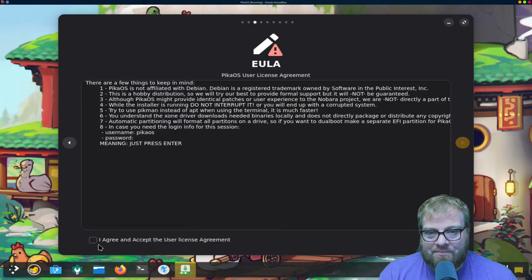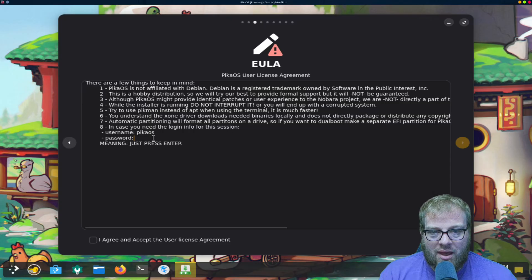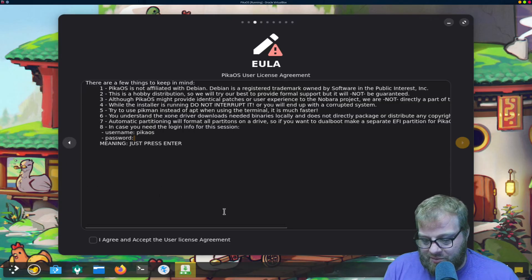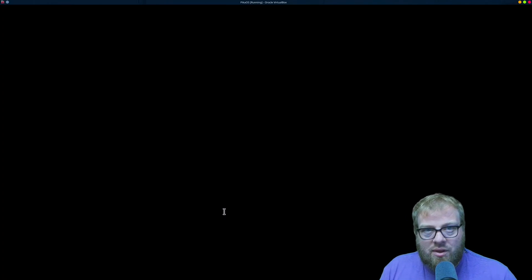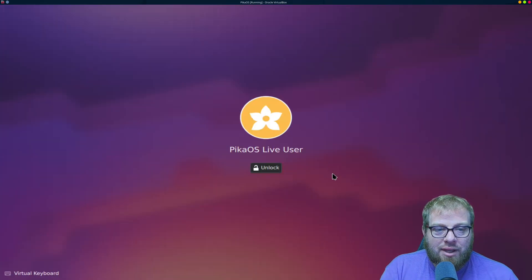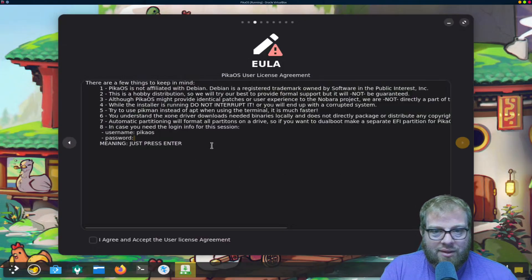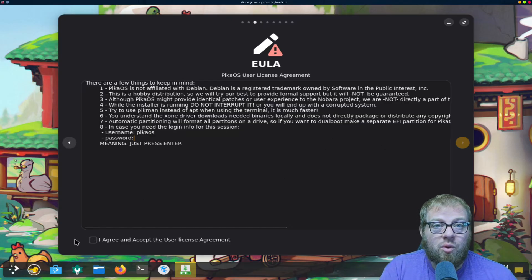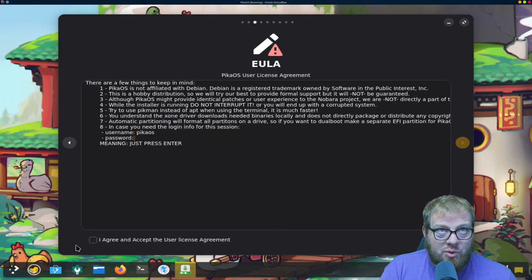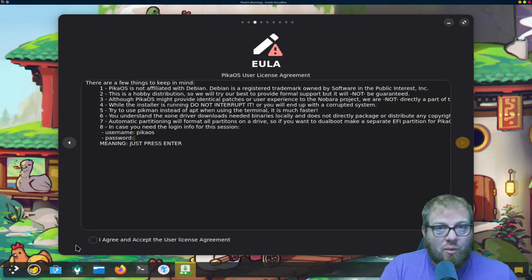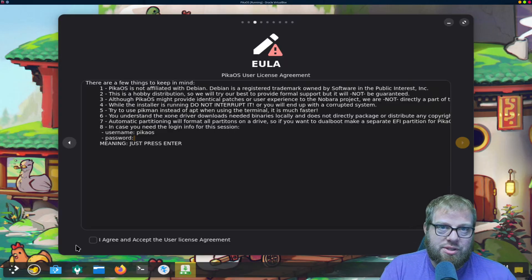Alright, the password for the PicoOS is just enter. So if for some reason we were to lock ourselves out of it like this, we unlock, it's just enter, or when we boot in if for some reason we walk away and it times out while we're finishing the setup.